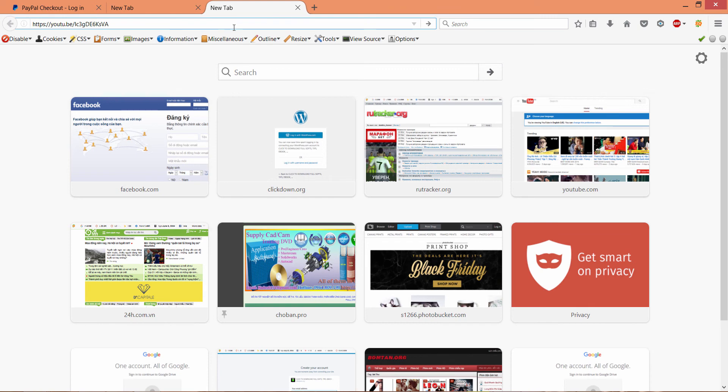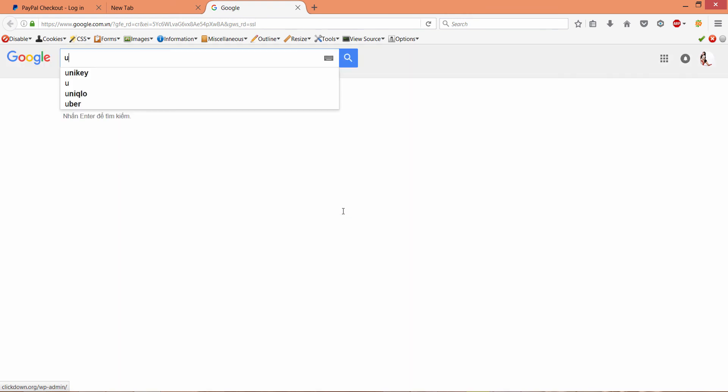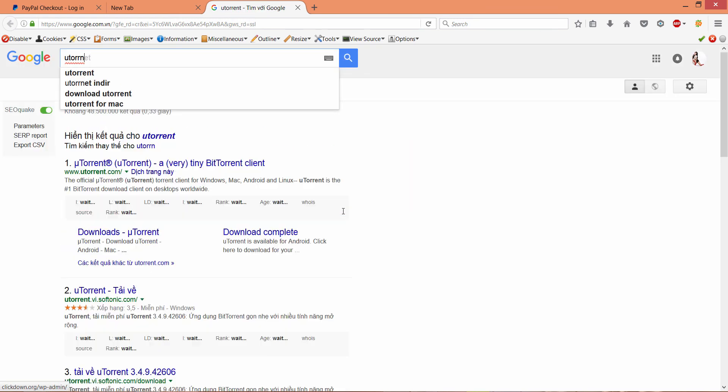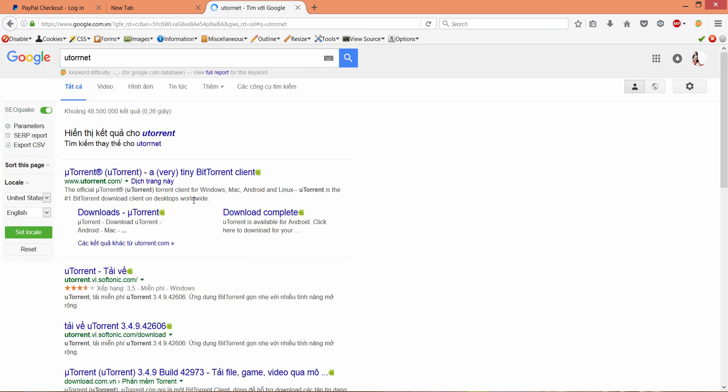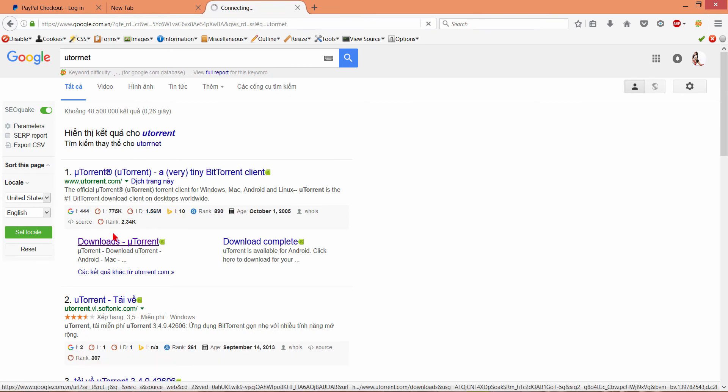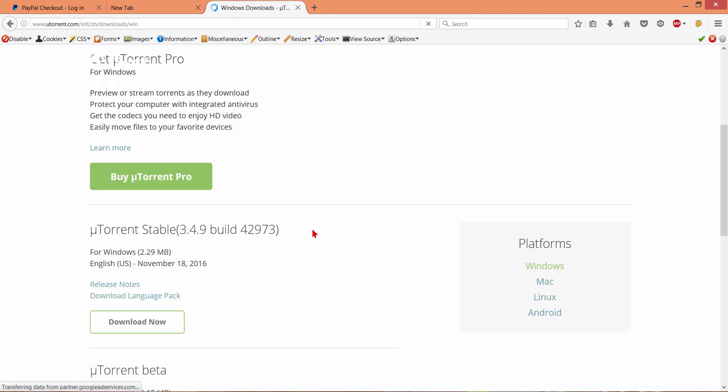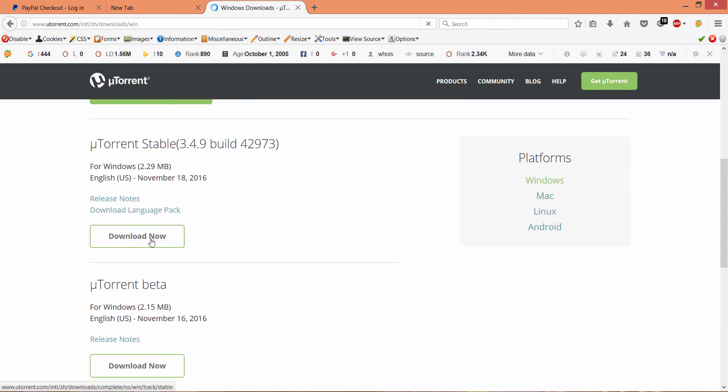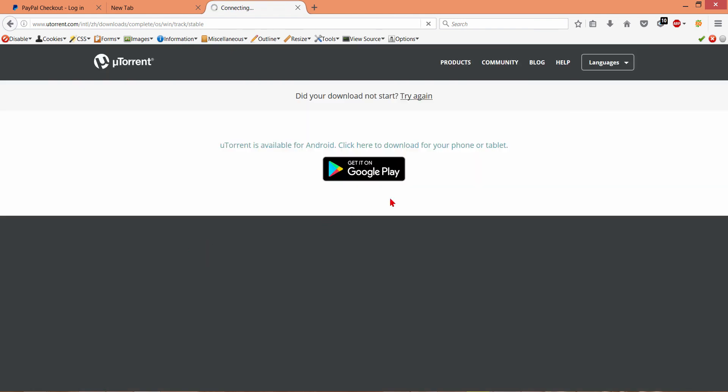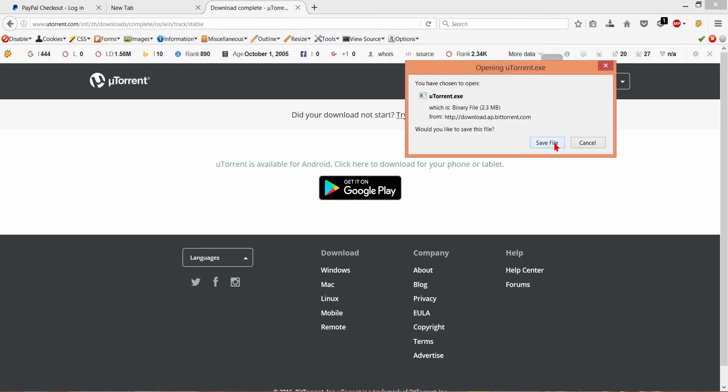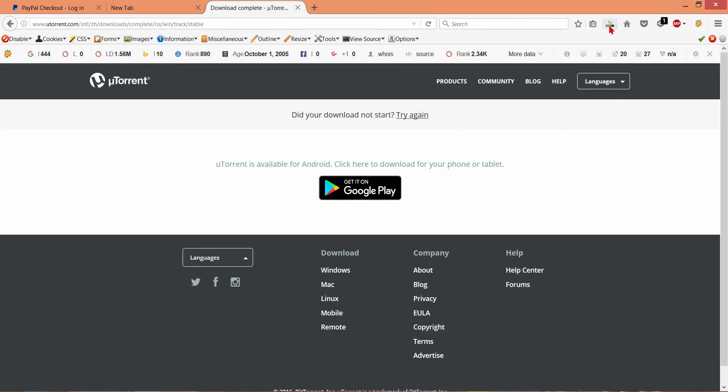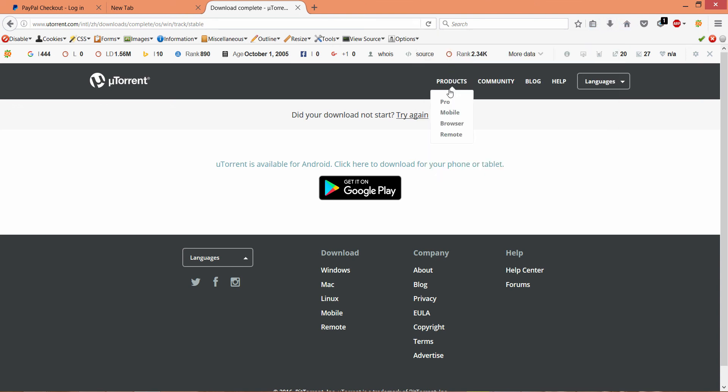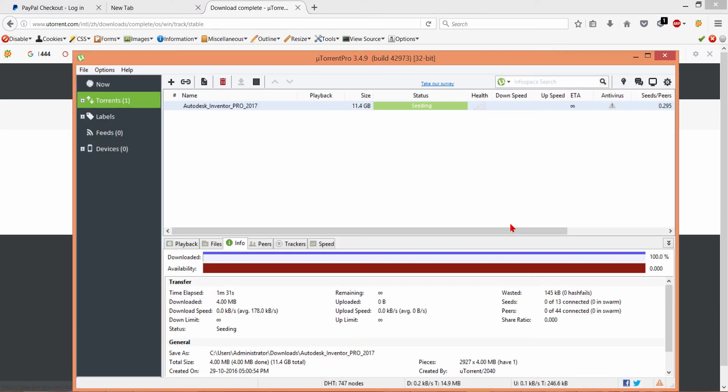You go to Google and type uTorrent. You click here download uTorrent. Scroll down and click here to download. Save file. You open this, you must install it. You must use torrent software to download torrently.